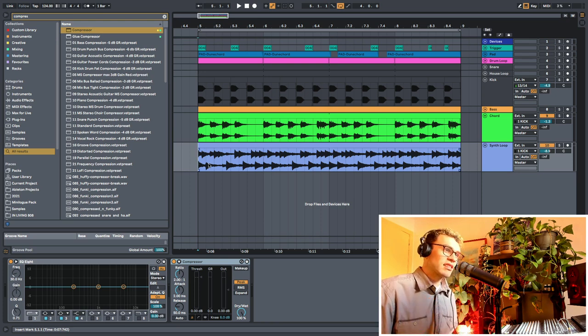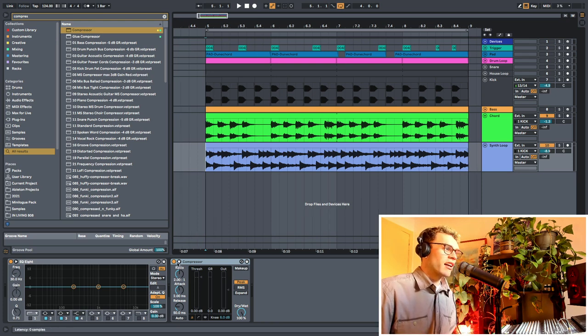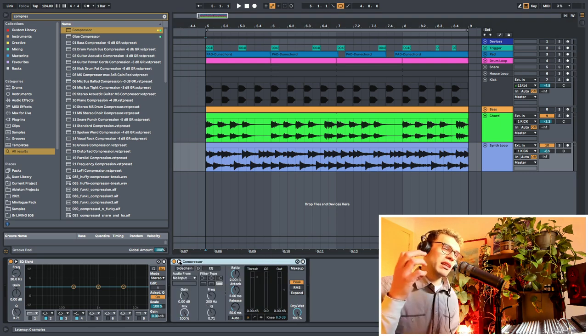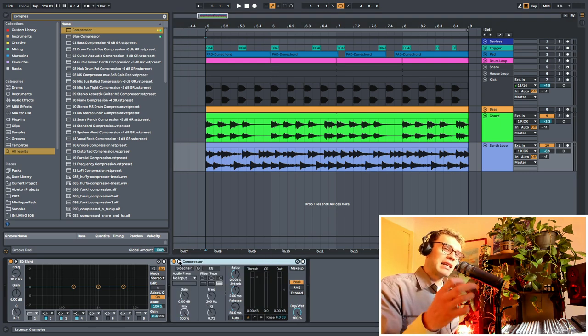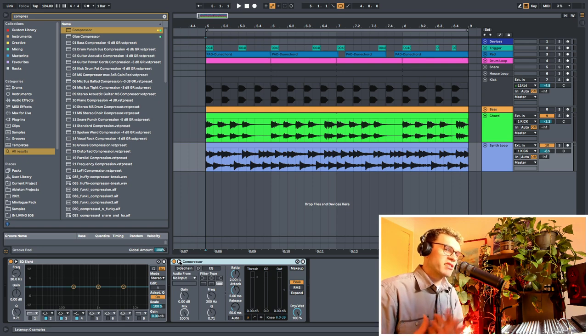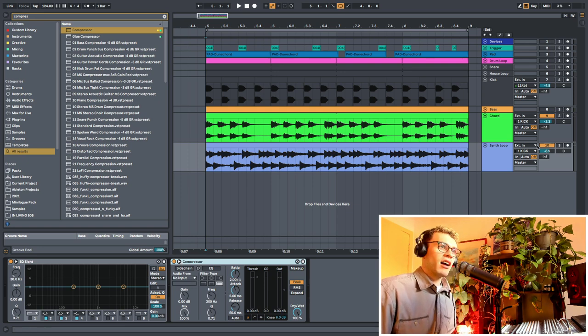And that way, you're getting one synth to be like the main punchy synth and then the other synth to be like a background supporting element.